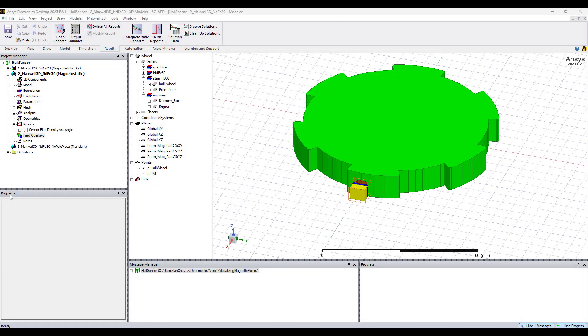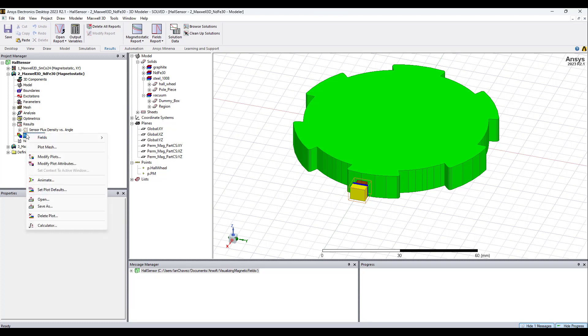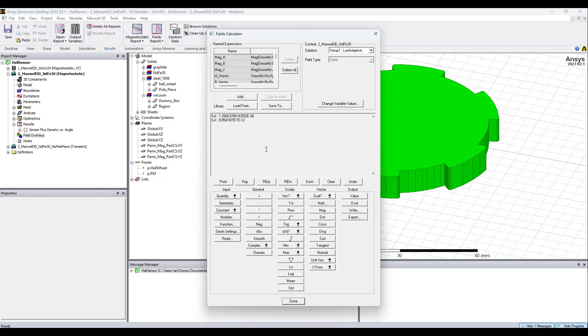Now I'm going to show you how to use the calculator to find the average B field value and the standard deviation of the B field. Here I am in the Hall sensor simulation from last video. I'm going to right click on field overlays and open the calculator. Clear what's there.